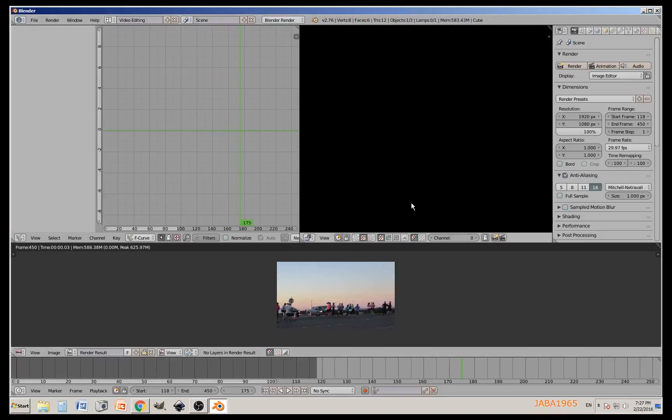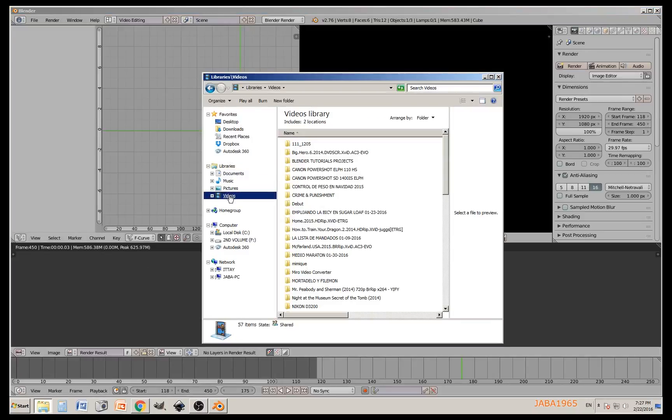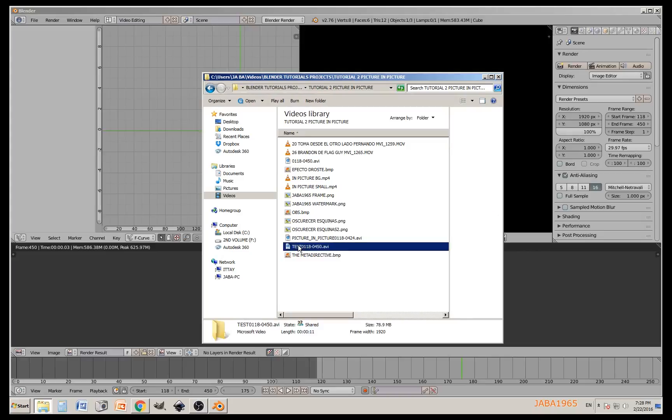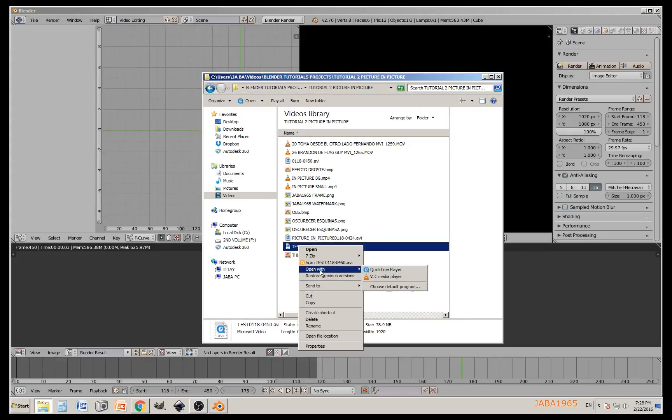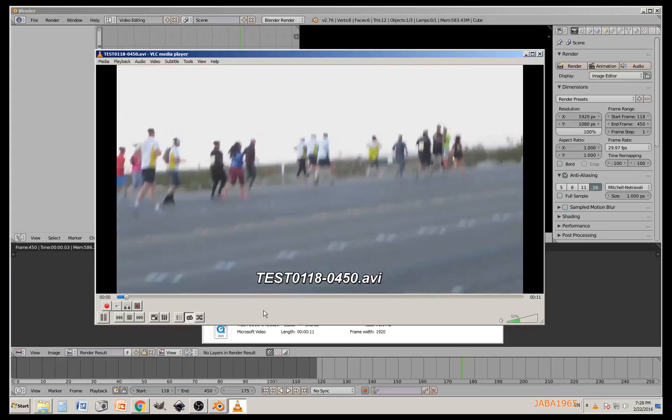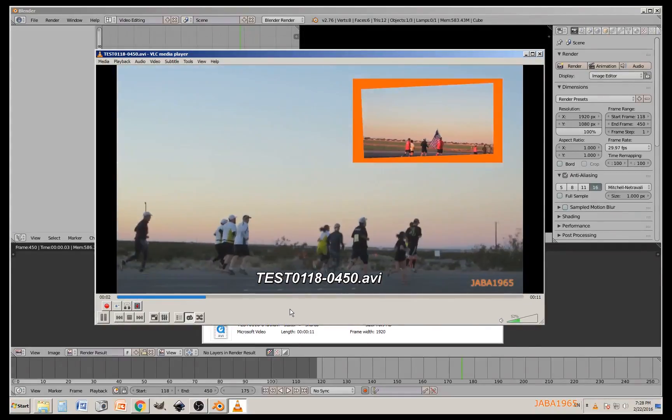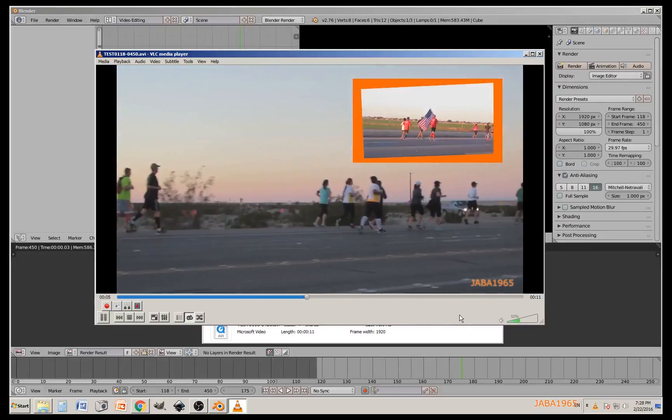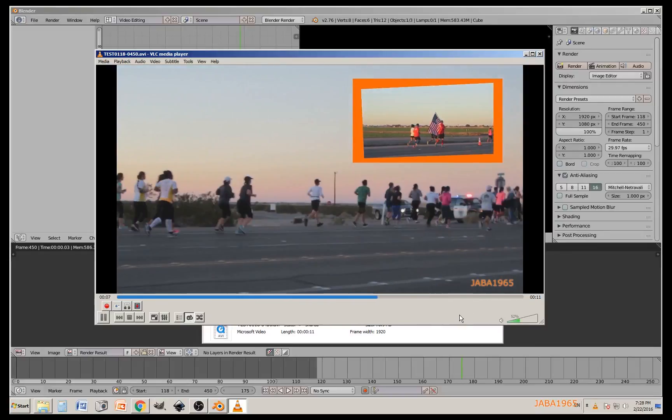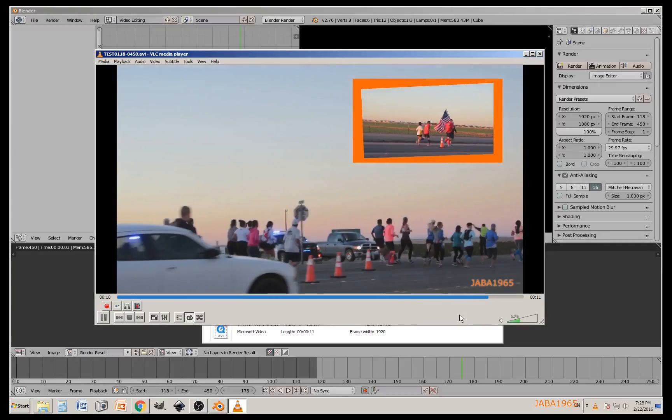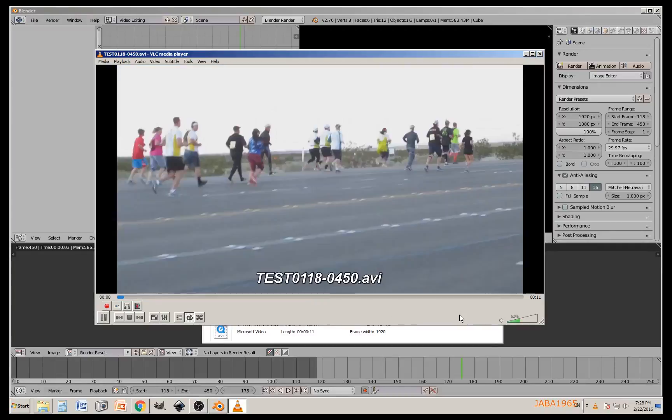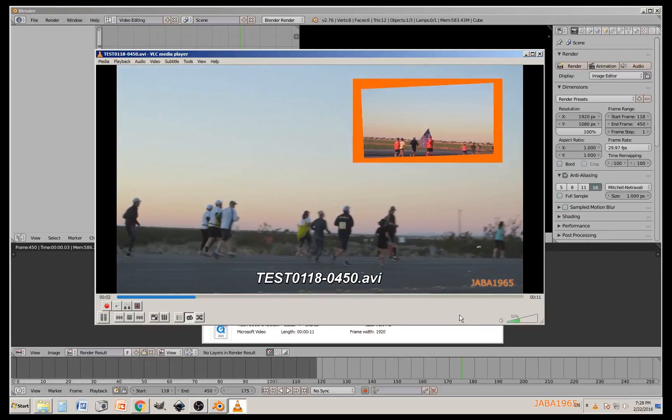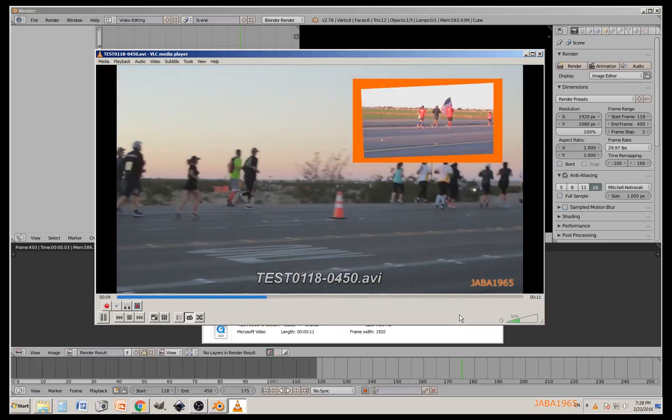Let me show you the video result. Let's look for it: videos, Blender, tutorial projects, tutorial picture in picture. There you go, 0118, that's the test. Blender put those numbers there, so don't blame me for that. VLC media player, let's see it. There you go, there's our picture in picture, there's our watermark, and man, it looks fantastic I think.